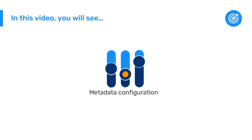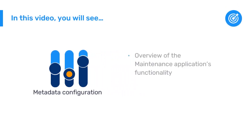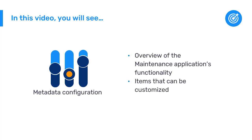This video will give you an overview of the maintenance application's functionality, along with some of the items that can be customized using this application.